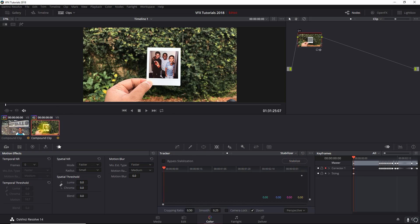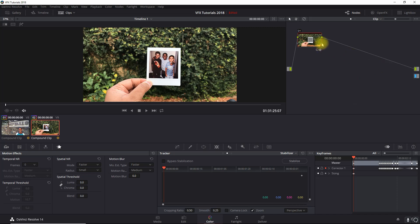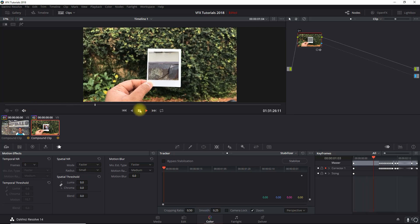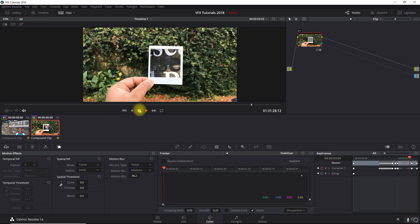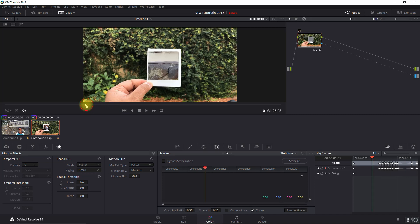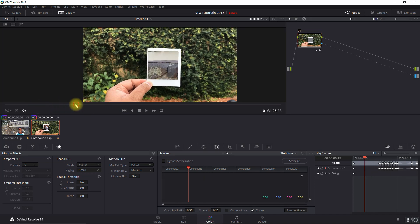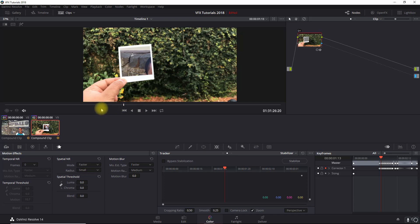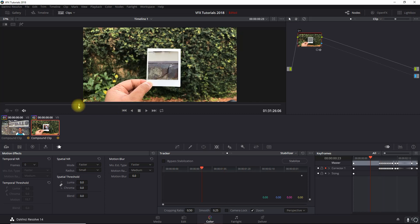Now if we go back to the main clip we'll see how this looks. We're going to add alpha output, connect it, and play this through. Looks good - I'm not worried about the image position right now, we'll adjust that in a minute so it's centered how we want it. As far as the tracking, it looks very good.